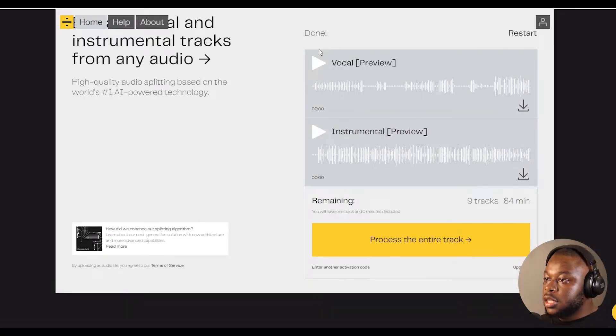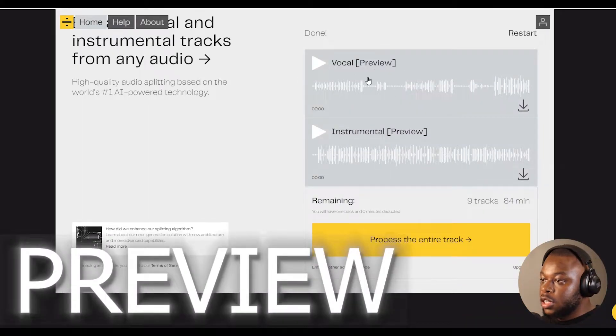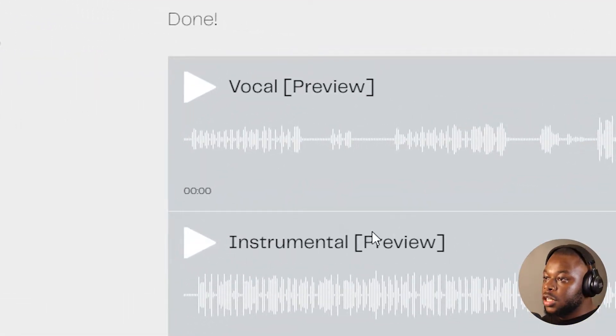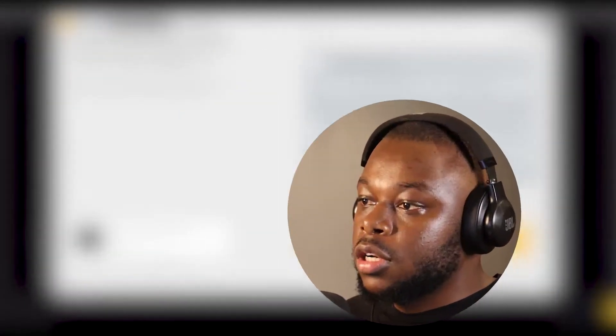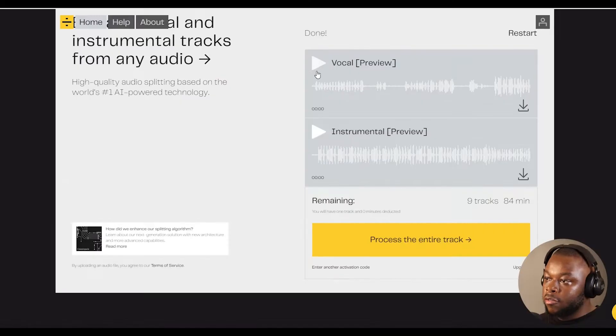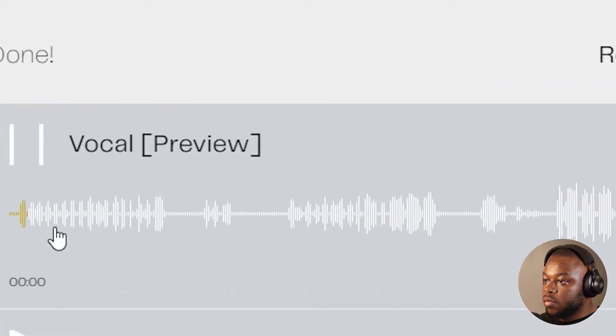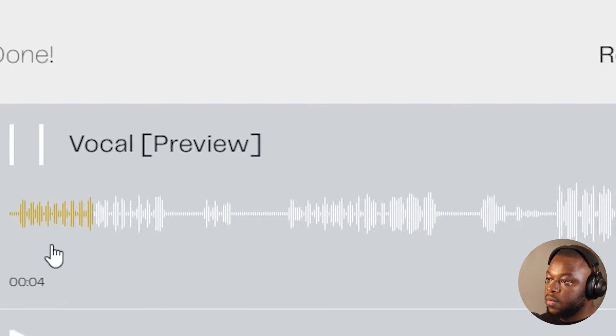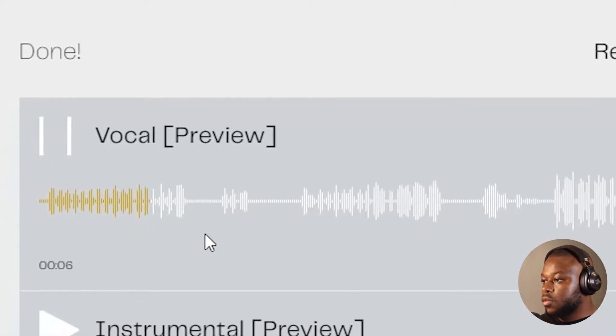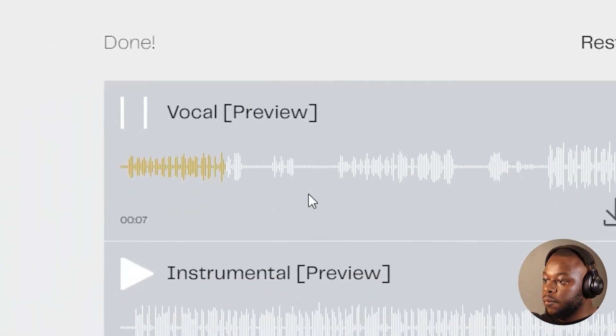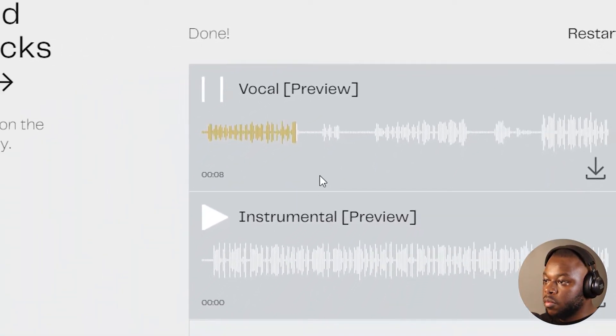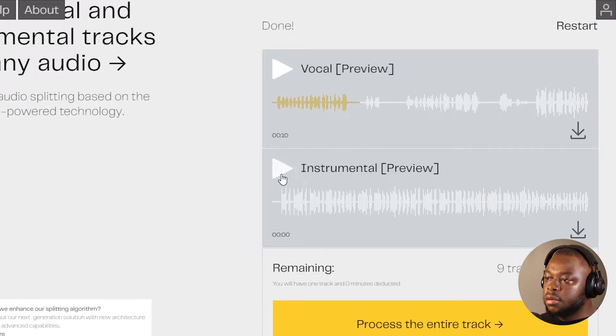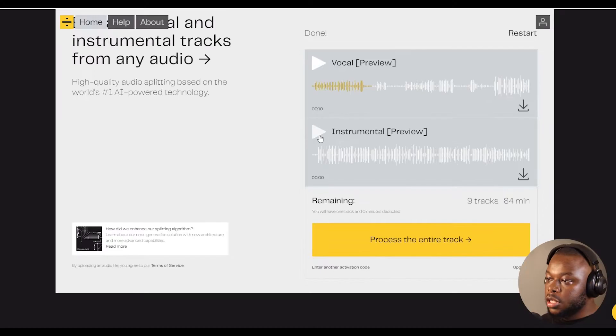Once processing is done, it gives you two previews: one is the vocal and the other one is the instrumental. It gives you a chance to listen to the previews, and then once you're satisfied, you can go ahead to process the entire track and download the two audio files. Let's play the vocal preview. I think I'm satisfied with the vocal preview.